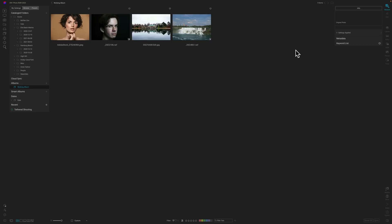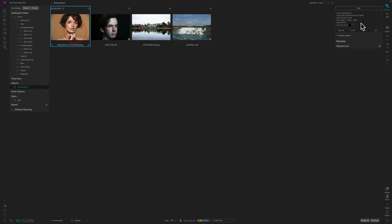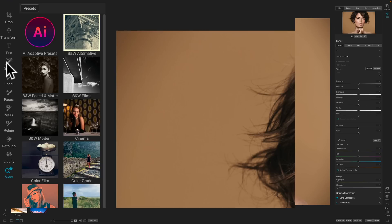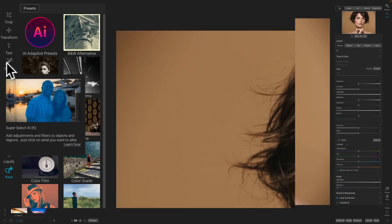The real meat and potatoes — what most of us use these applications for — is image editing, and that's done in the Edit panel. So let's pick an image and go over to the Edit panel. It's laid out with different tools on the far left, including the new Super Select AI tool, which I did do a video on. I'll have that playlist linked in the description below.